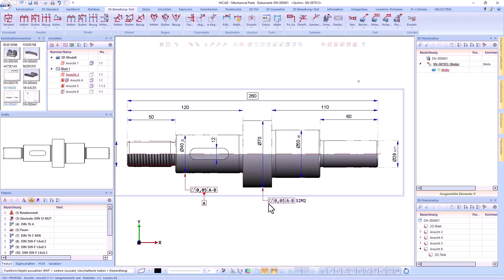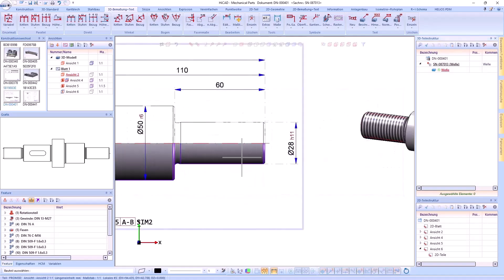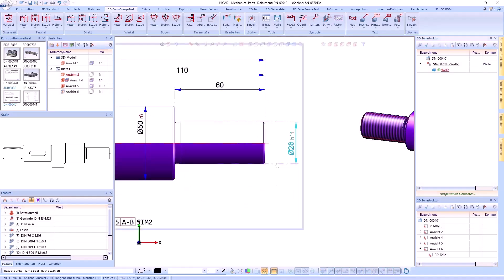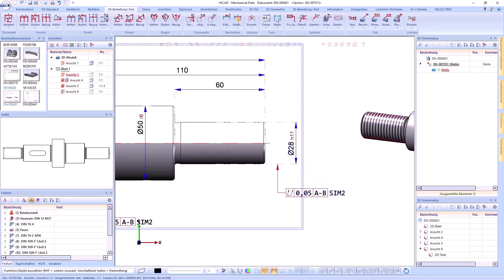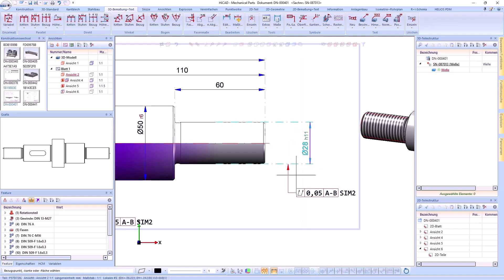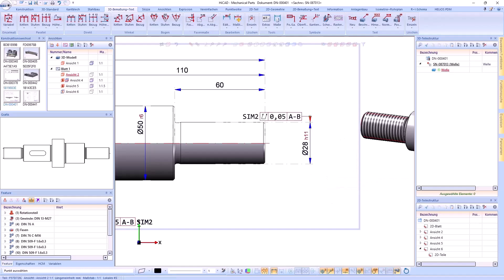Form and positional tolerances can also be placed on projection lines of dimensions and are automatically moved when the dimension is moved. In addition, a form and positional tolerance can switch sides if it has been placed on a dimension line.